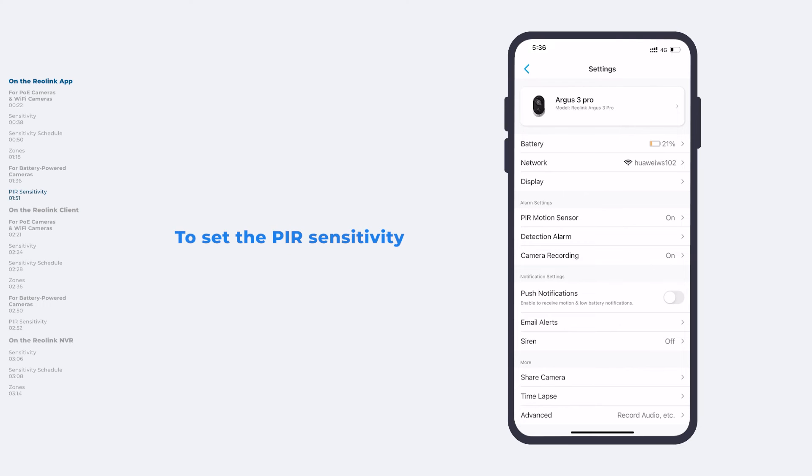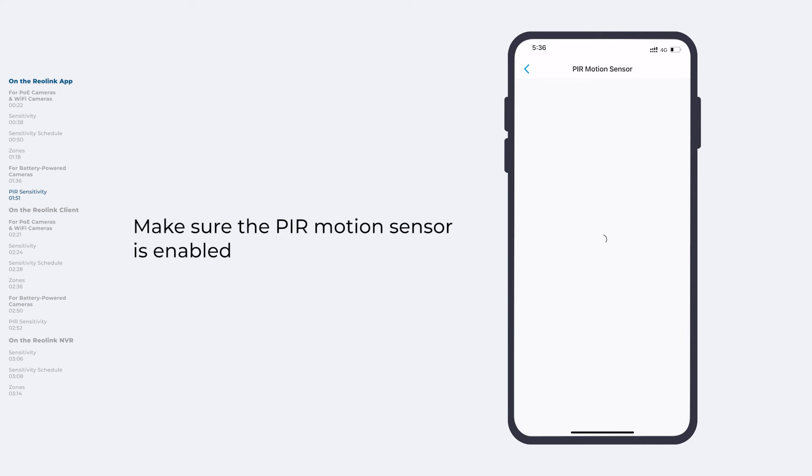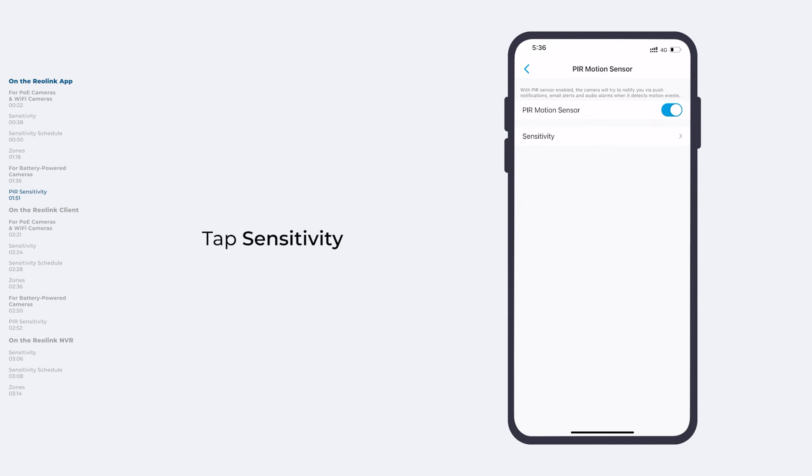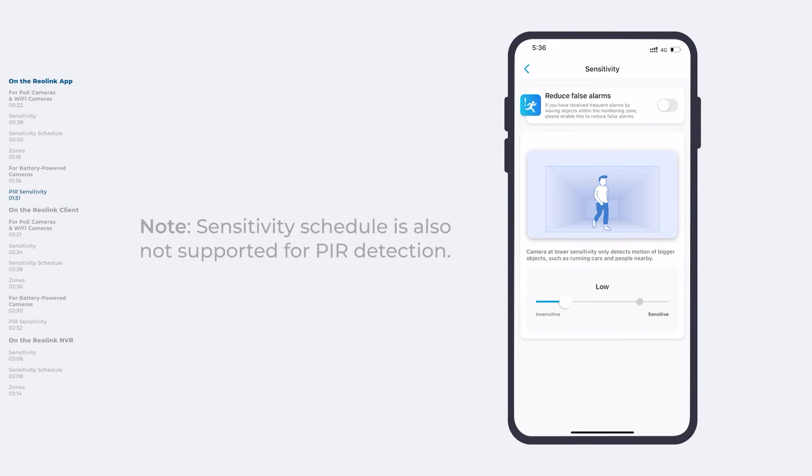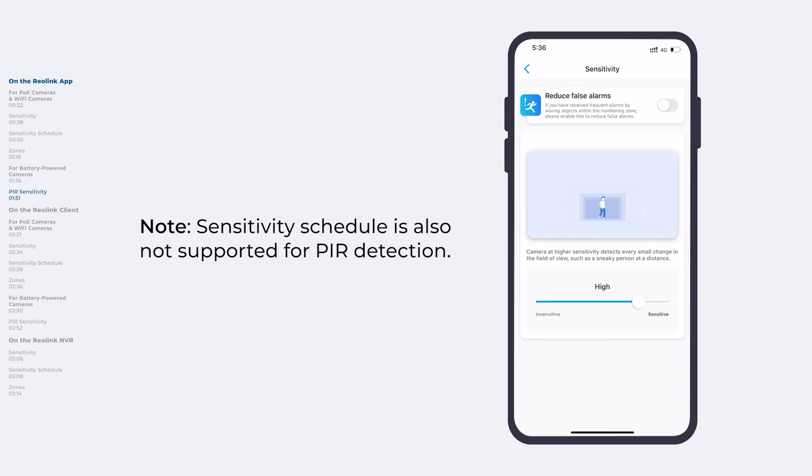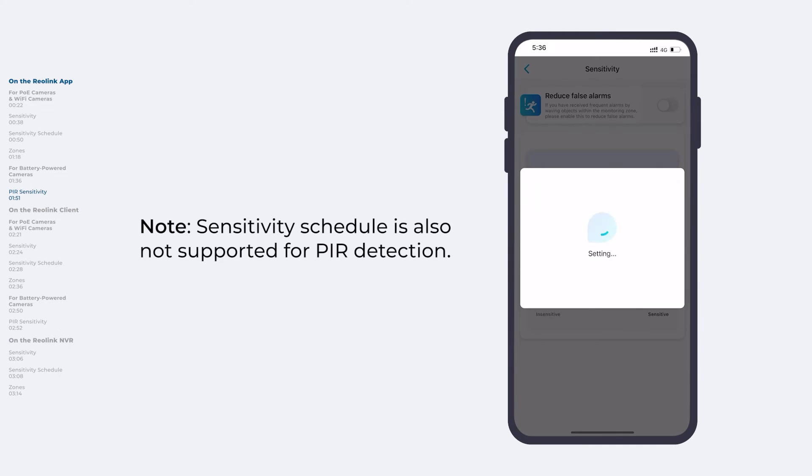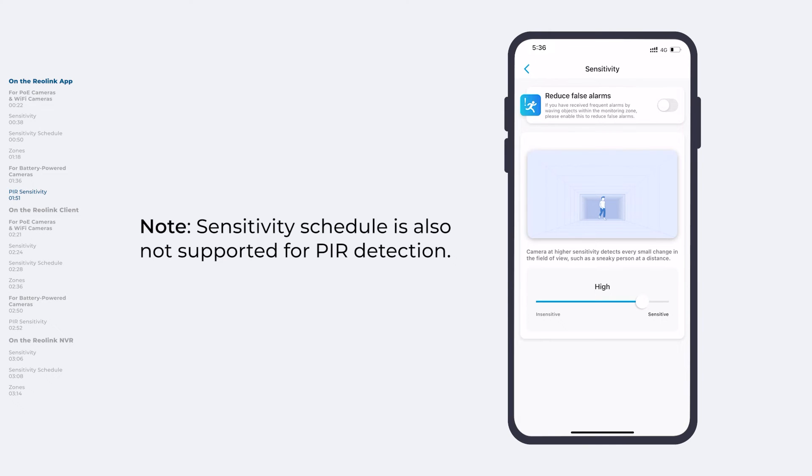To set the PIR sensitivity, first you need to make sure the PIR motion sensor is enabled. Then tap Sensitivity. Drag the slider to adjust the value. Note Sensitivity Schedule is not supported for PIR detection.